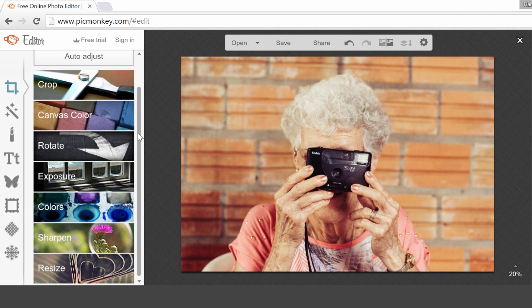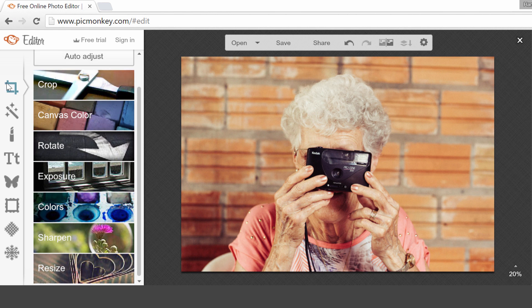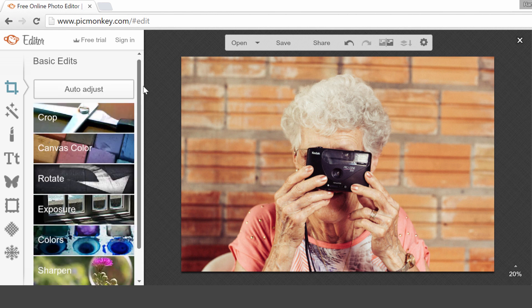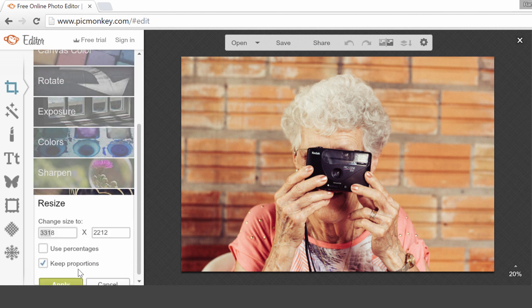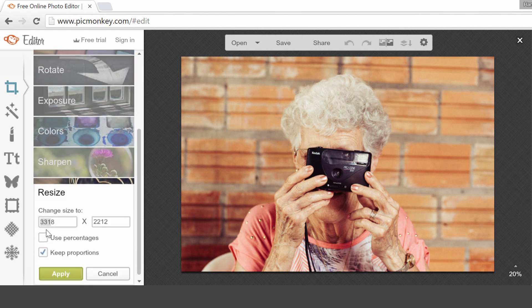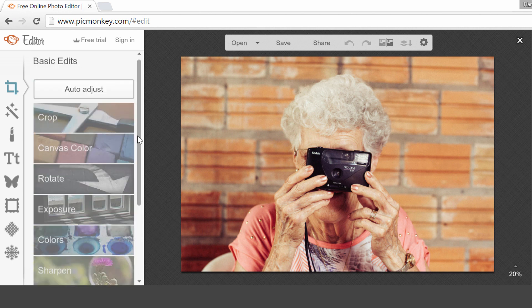So the first thing you want to do is crop this image to make it more interesting. As you can see here in the General panel, these are the basic edits. You can see that this image is 3,318 pixels wide, so it's quite a big image. And what we are going to do first is crop this image.